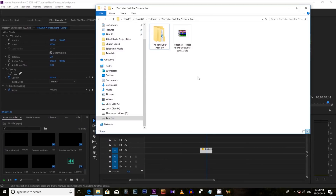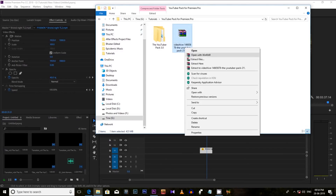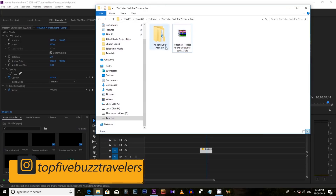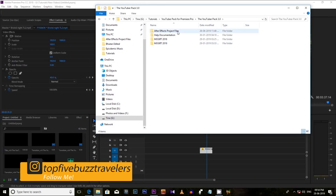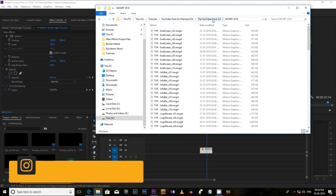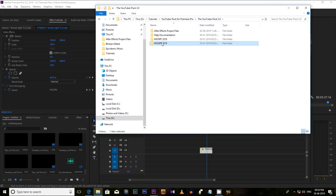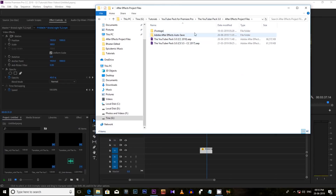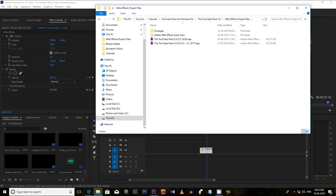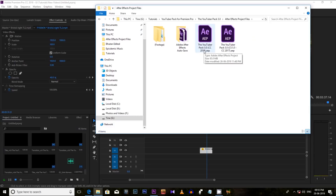After downloading from these links, you will get a zip file. Extract the zip file and you will get this folder. Inside this folder, you will get the MOGRT folder for Premiere Pro 2018 and 2019, and here you can get the MOGRT files. In this folder you will also get two After Effects project files. You can use them directly in After Effects, or edit in After Effects and bring it into Premiere Pro. You can also import them in Premiere Pro as MOGRT files and edit from Essential Graphics.